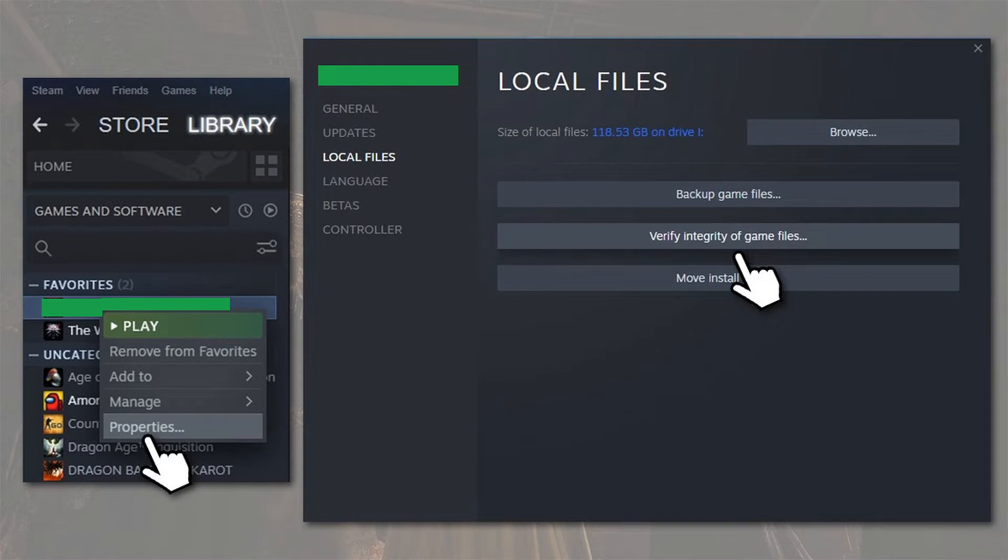Right-click on Back 4 Blood and select Properties. Click Local Files on the left, then click Verify Integrity of Game Files.